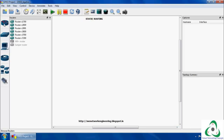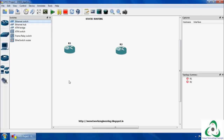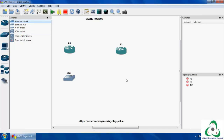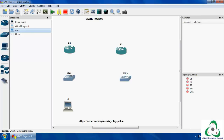Next we are going to discuss how to configure in GNS3. We need two routers for configuring static routing — one is source and another one is target. I am choosing 26w0 routers, two routers R1 and R2. I am also choosing Cisco switches — two switches, Switch1 and Switch2, and then two end machines like host C1 and C2. C2 is for R2.